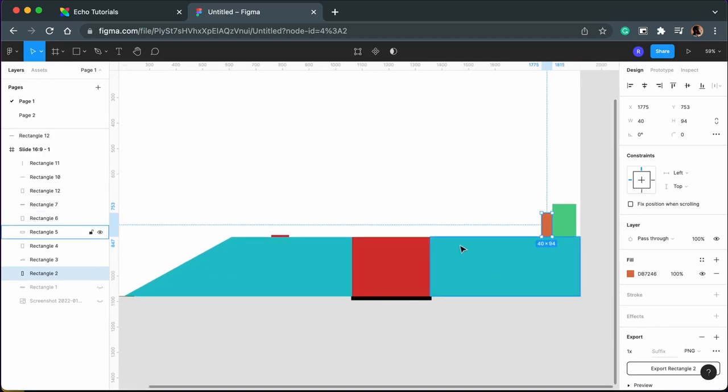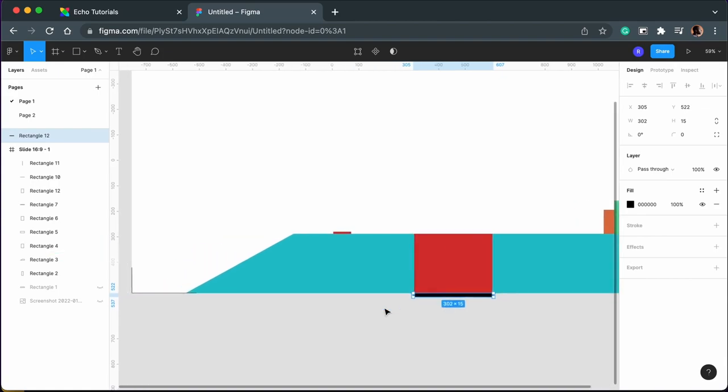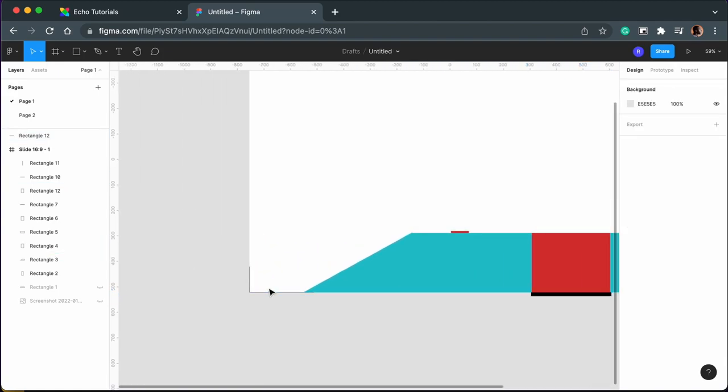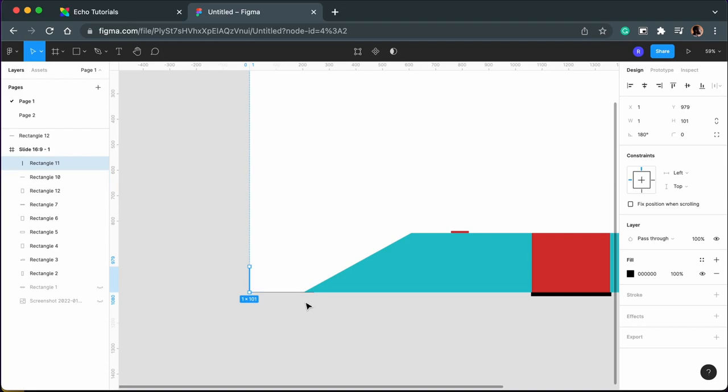You will also notice there are some black rectangles down here. These are going to be our boundaries, and this will make sense once the game has been built. We have three boundaries: one here, one here which is really small, and one here. They will all end up being about a one pixel width or height based on where they are, but like I said, this will make more sense once the game is being built.